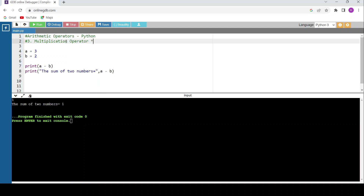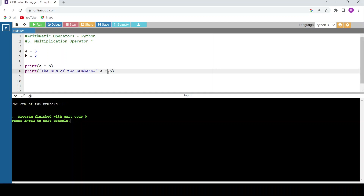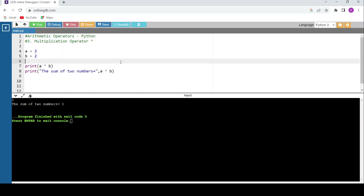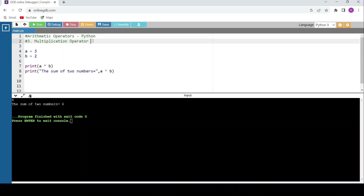The multiplication operator is represented by the star symbol — press Shift followed by 8. Replace the minus with a star operator for multiplication. Running the code gives 6, since 3 times 2 equals 6. These basic operators are straightforward.